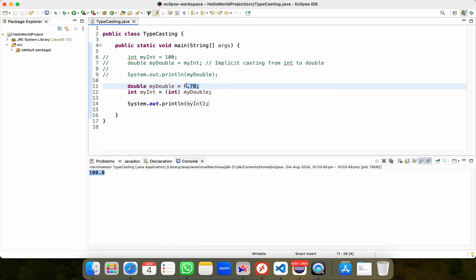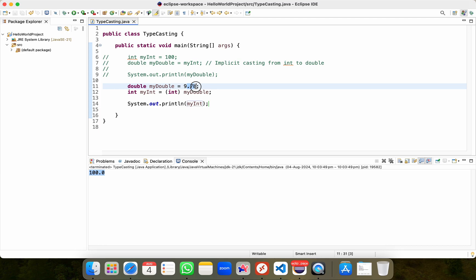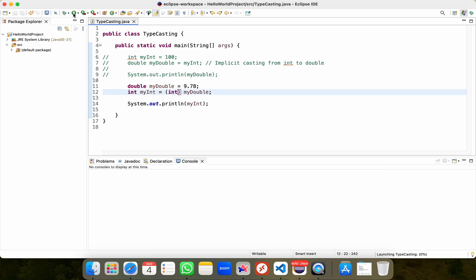as the integer data type only stores whole numbers, resulting in my int storing only this value as 9. And all this value after this fraction or decimal is going to be lost. We can simply say we are going to have some data loss here. Let me run this code and see what happens. I'll save it,